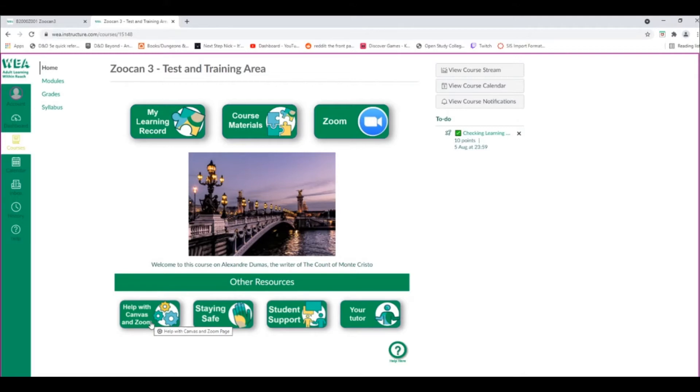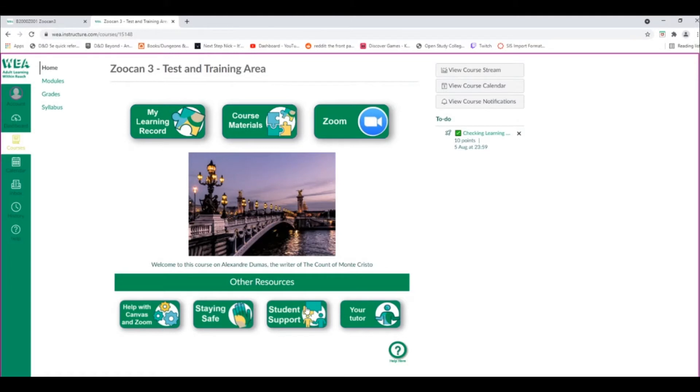You can find help with Canvas and Zoom as well as more information and support in the Help with Canvas and Zoom area. You can find information on Staying Safe and Prevent inside the Staying Safe area, and you can find more help and guidance as well as assistance inside the Student Support area.